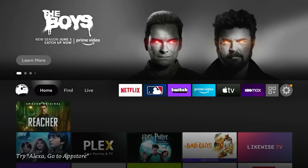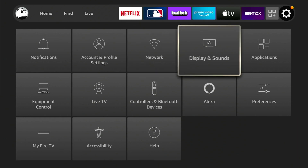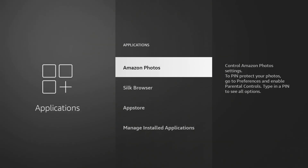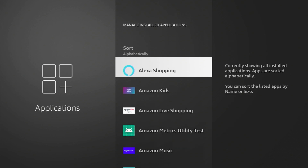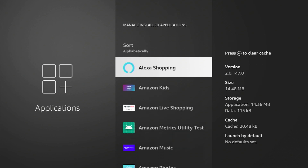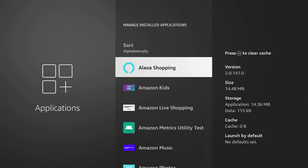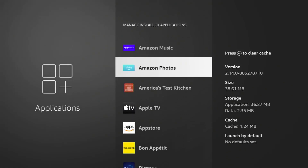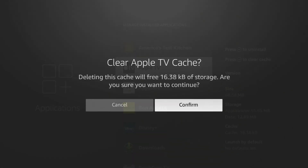Clearing the cache on your Fire Stick is both easier and more difficult than a Roku device. It's easier because there's a handy menu item for it — just go to Settings, Applications, Manage Installed Applications, and then select the app you want to clear the cache for and press Rewind. It's harder though because you have to do that for each individual app you want to clear, but of course that's only if you're trying to clear the entire device.